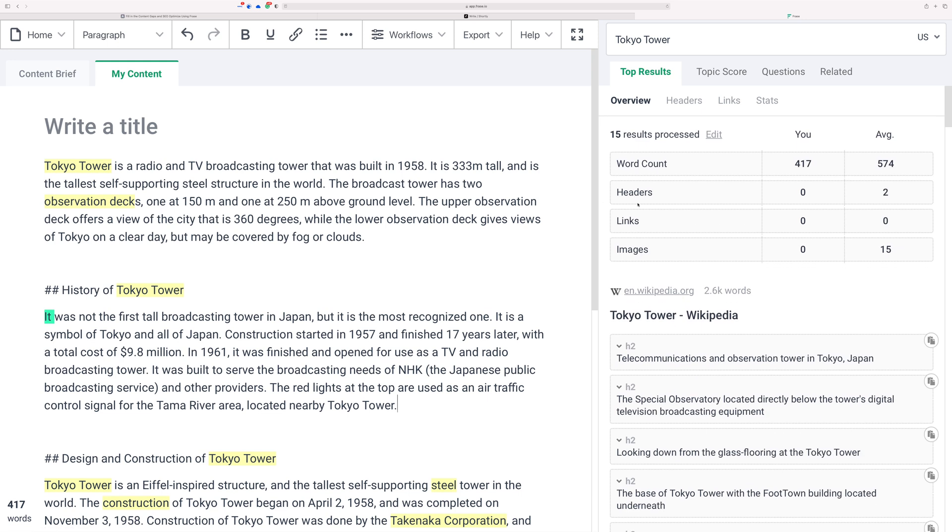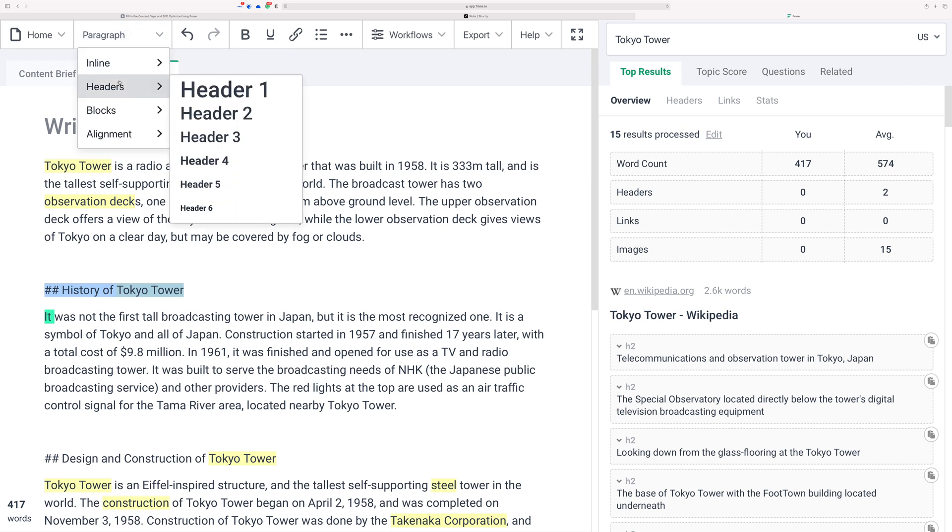And then also in the overview up here you can see all the average content like the word count—looks like the average word count for articles about Tokyo Tower are 574. You'd probably want to beat that, maybe even double that. Heading counts—I don't have any headers shown here because I didn't technically turn these into headings, but you just turn these into headings up here like that and this would change for you.